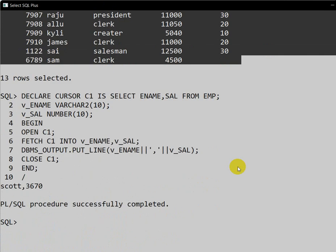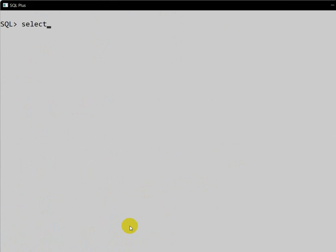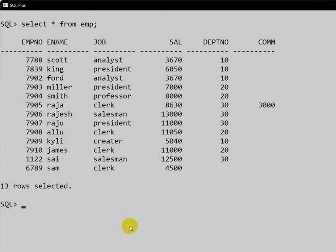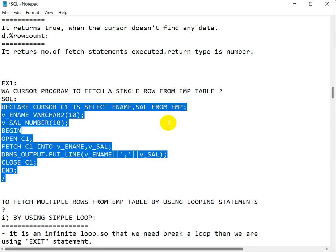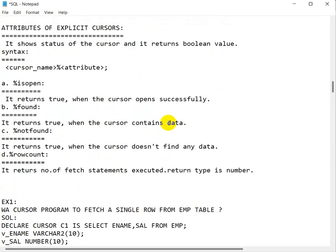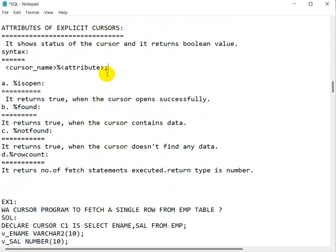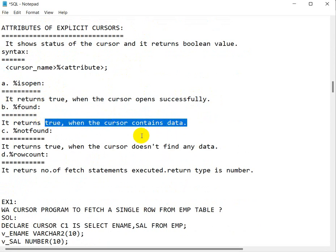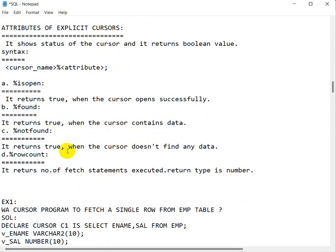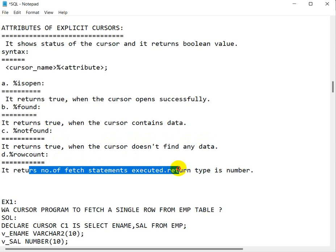If we want all employee names, employee numbers, and salaries, we need to use looping statements. We have also seen the attributes of the explicit cursor: %ISOPEN returns true when the cursor is open successfully; %FOUND returns true when the cursor contains data; %NOTFOUND returns true when the cursor doesn't find any data; and %ROWCOUNT returns the number of rows present in the table.